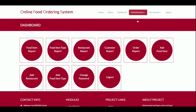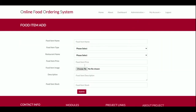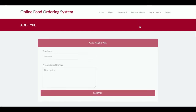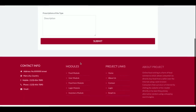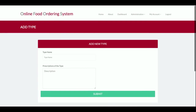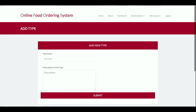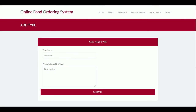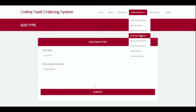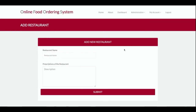From the menus, the admin can add food items using the food item form. The admin can add any number of items. There's also a food item type section, where types like Chinese, veg, non-veg, or Mughlai can be added. There's also an Add New Restaurant option where the admin can add restaurant names.